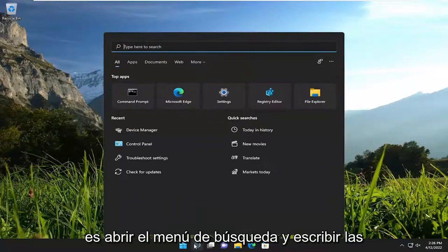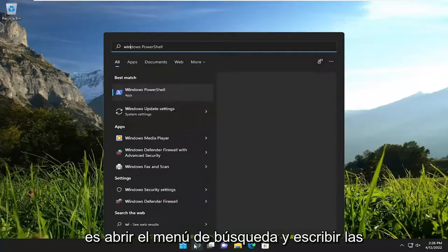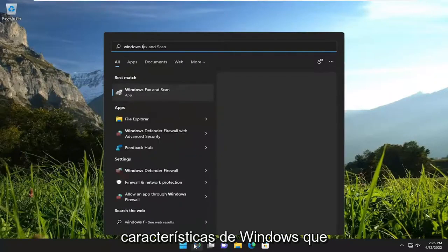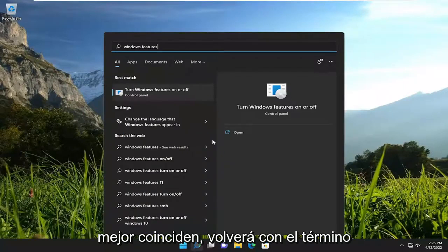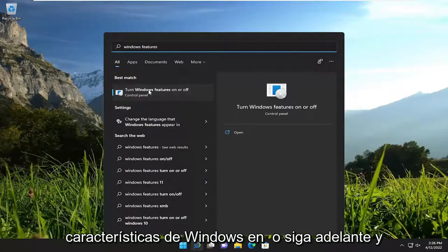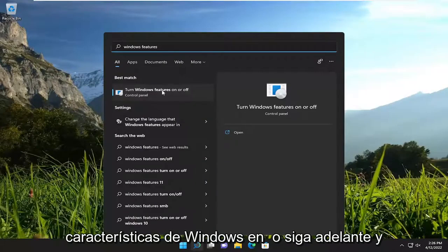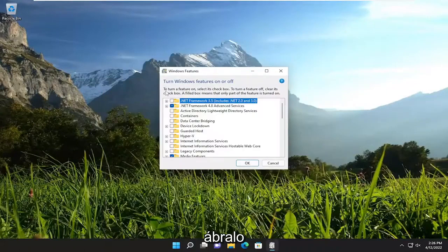All you have to do is open up the search menu and type in Windows features. The best match will come back with 'Turn Windows features on or off.' Go ahead and open that up.